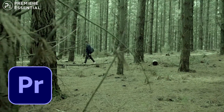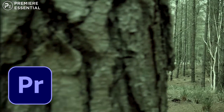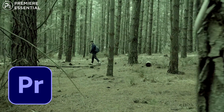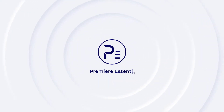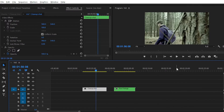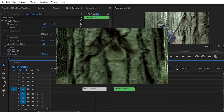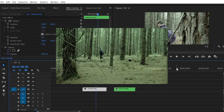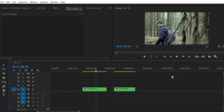So without any further ado, let's get started and see how you can create this type of block transition effect inside Adobe Premiere Pro with a few simple steps. You may have seen this type of transition in video songs, movies, films, documentaries, and other pieces. We will achieve this block transition effect with the help of masking and keyframe animation.